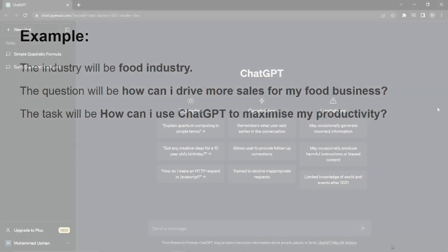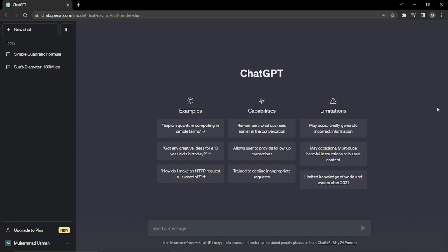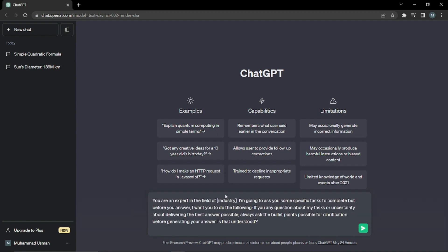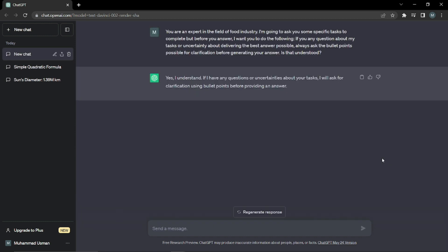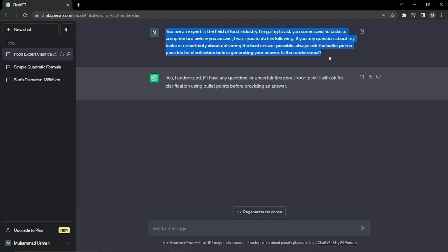Here I have ChatGPT open with me right now. First of all, I'm just gonna type in my first prompt which was in our formula. I'm gonna say the exact same thing that was written in the formula: you're an expert in the field of industry, I'm going to ask you some specific tasks to complete, but before you answer I want you to do the following. For the industry, as it was written in the example, we'll be selecting food industry for today. Let's now hit enter and see what output it's gonna give us. As you guys can see, it just agreed to our condition. It said 'yes I understand, if I have any question or uncertainties about your task I will ask for clarification using bullet points before providing an answer.' That is why I was telling you that this formula is very efficient and accurate.